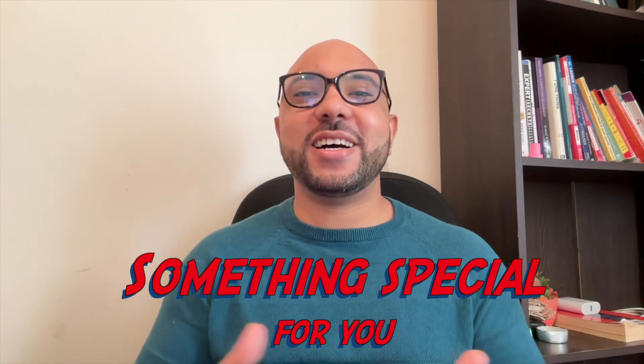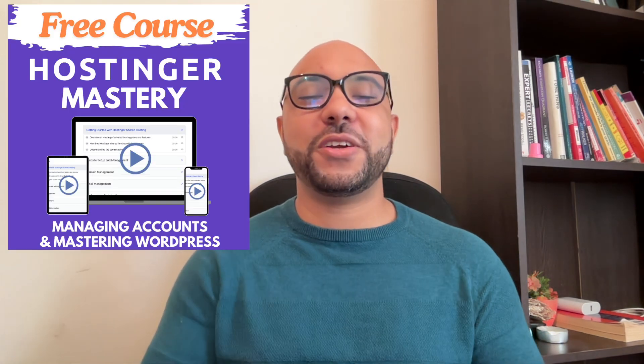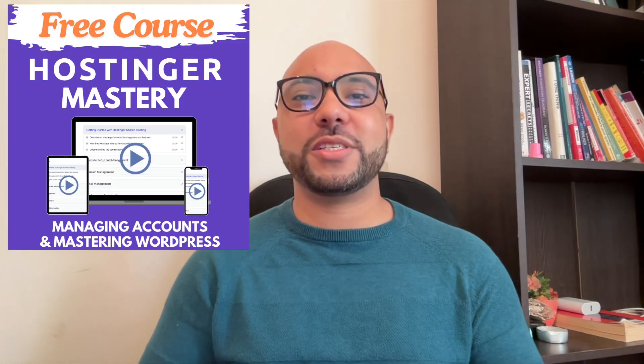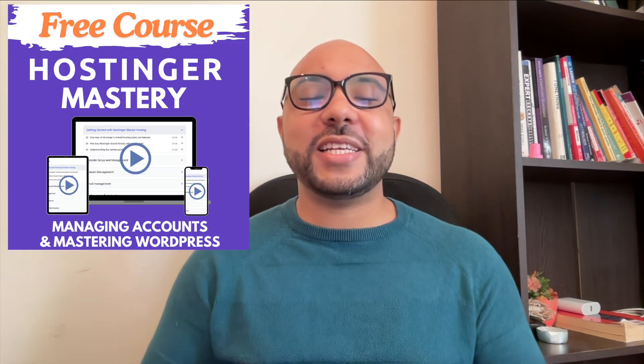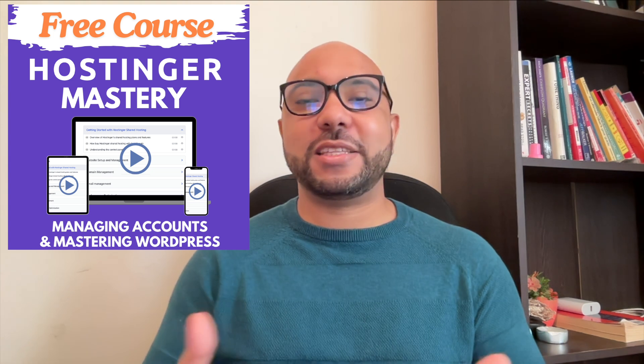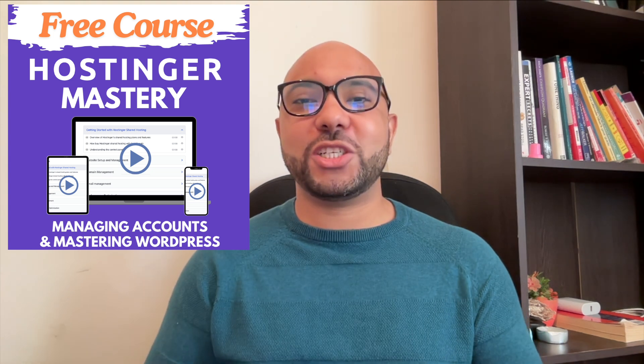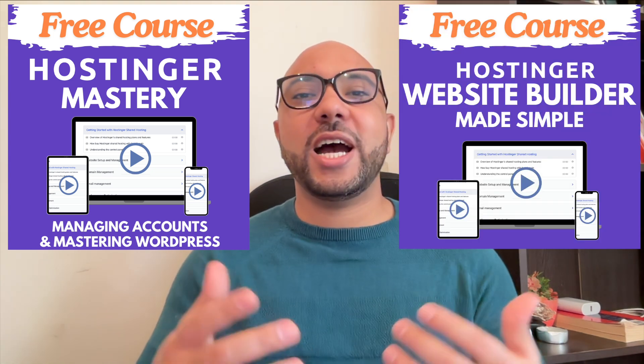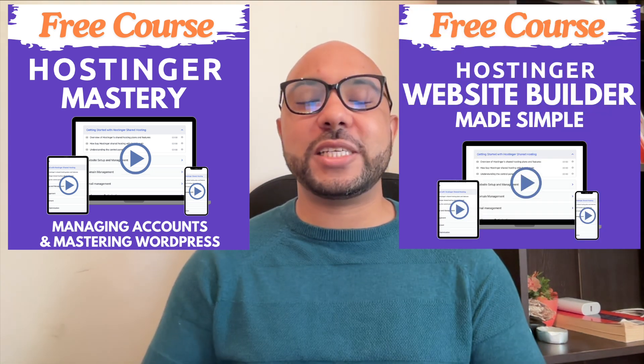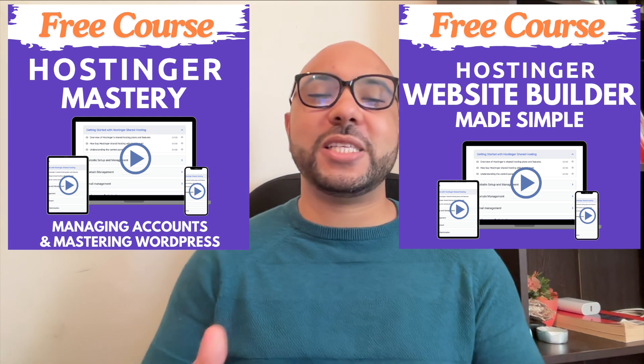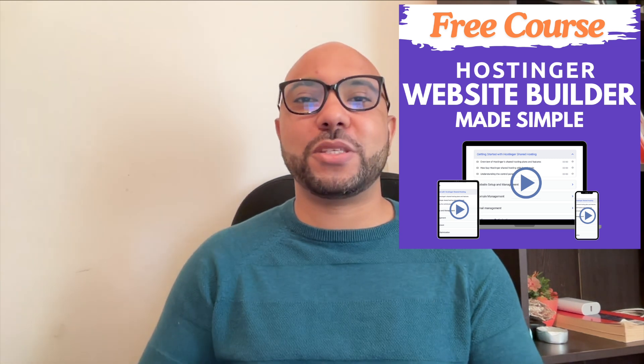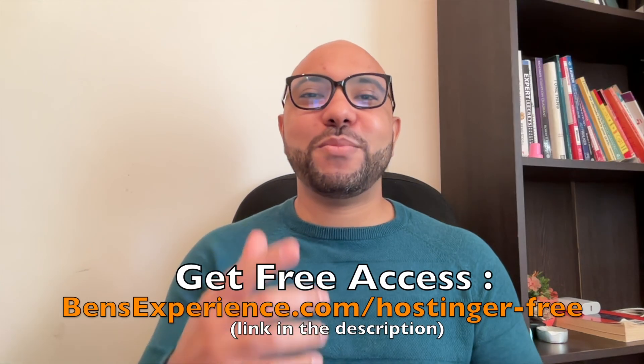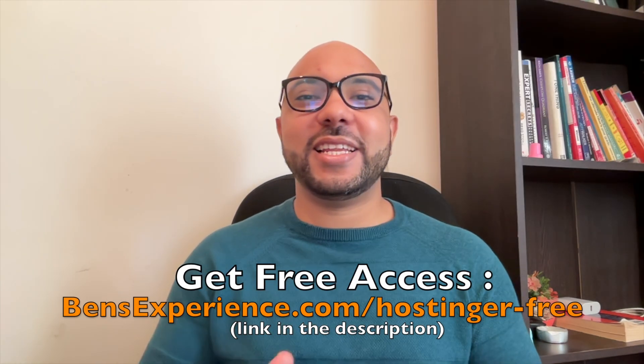Before you go, I have something special for you. I have two free online video courses. The first one is about Hostinger hosting and WordPress managing, and the second one shows you how to use Hostinger website builder to make basic websites or online shops. You can get them both for free just by clicking the link in the description.